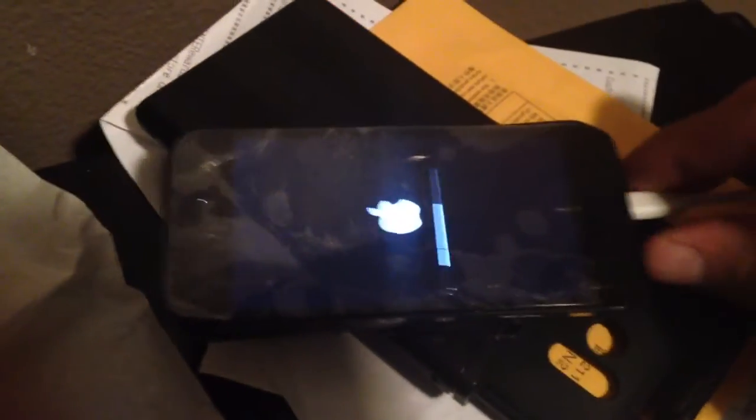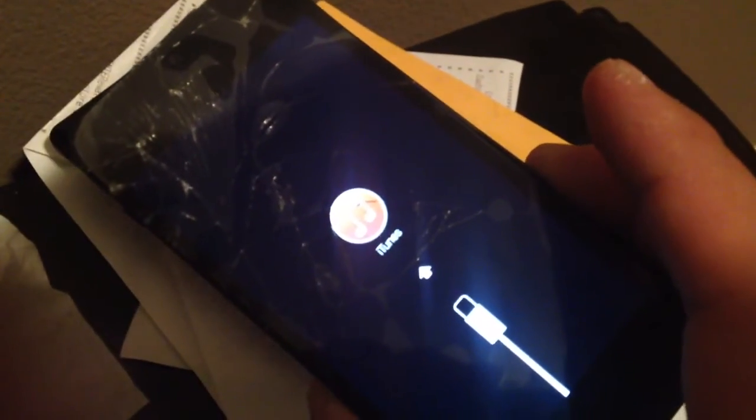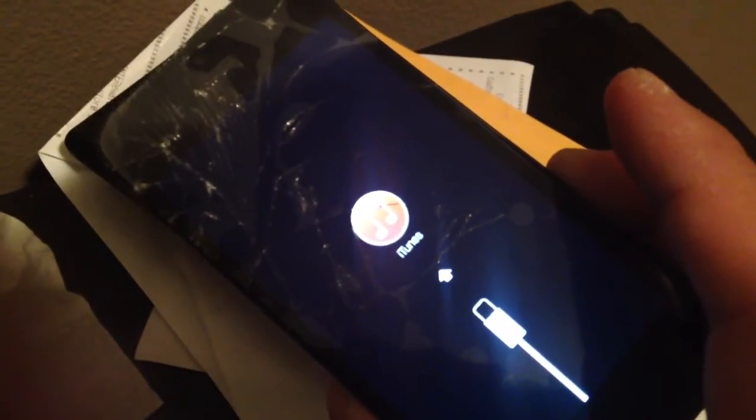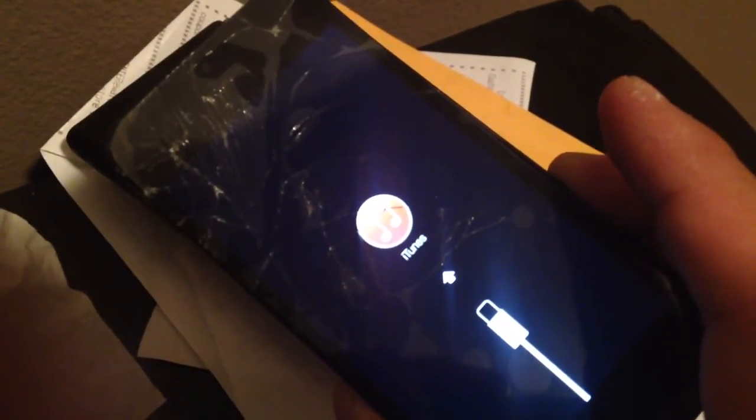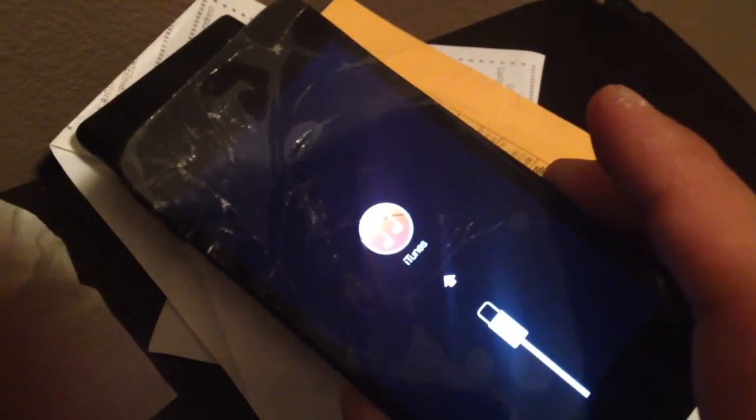So if I unplug this and press the power button, it boots into that iTunes icon, it boots into restore mode.